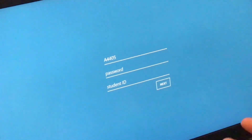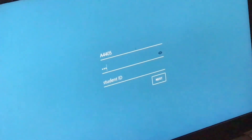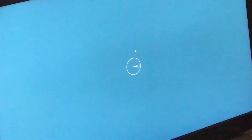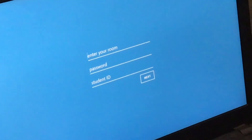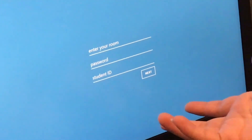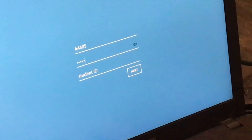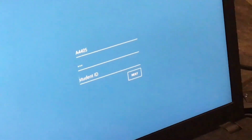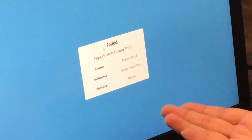After checking attendance on the system, we go to the website to check the attendance status. Here is the success message shown when attendance is recorded. If a user has not registered or has not checked attendance on the system, a fail message will appear.